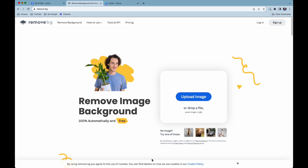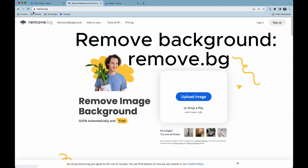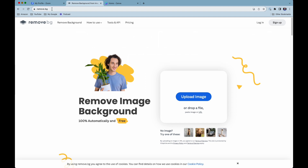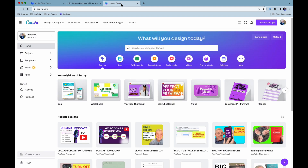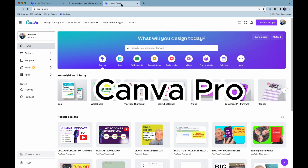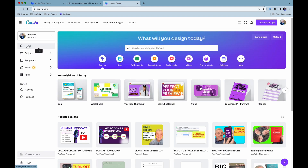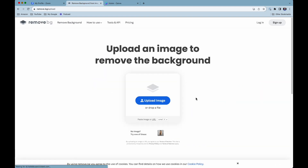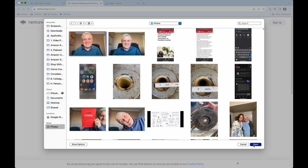You can remove the background for free using remove.bg — there is a link in the description below — or if you have Canva Pro you can also do it there. Let's upload the image into remove.bg.